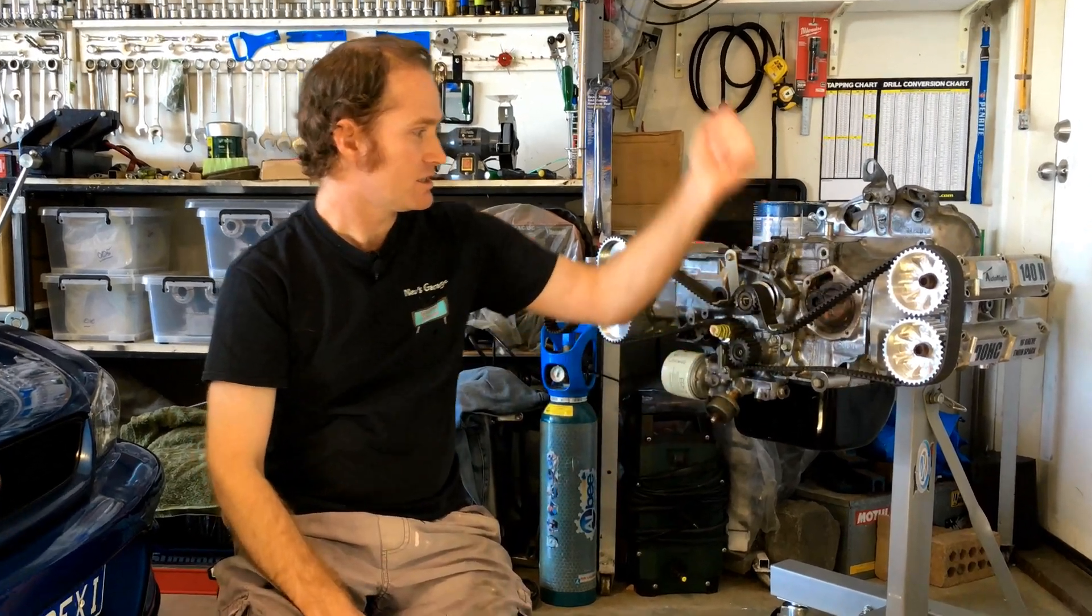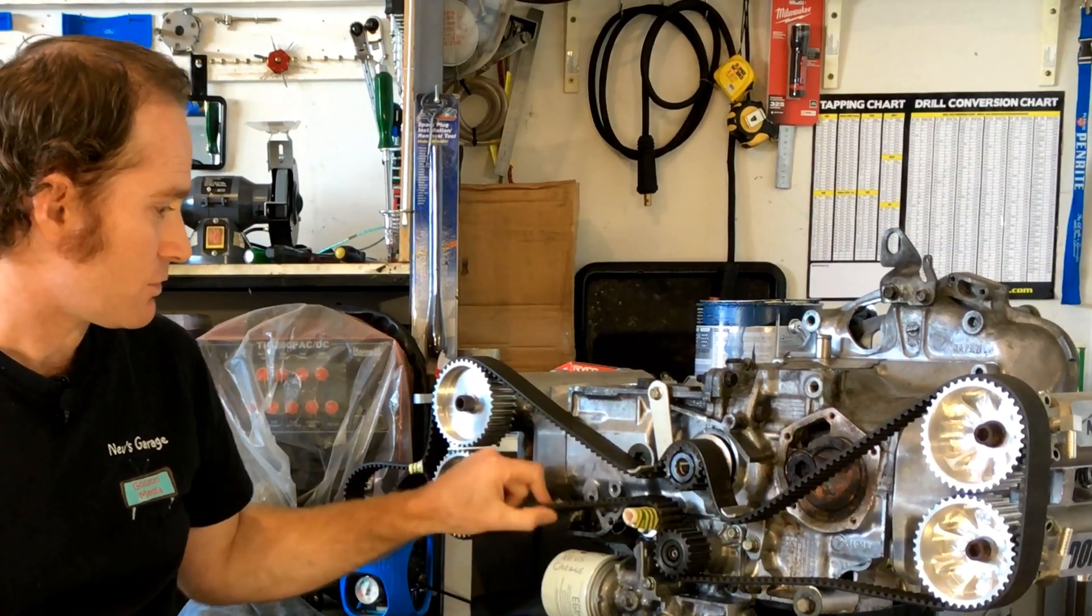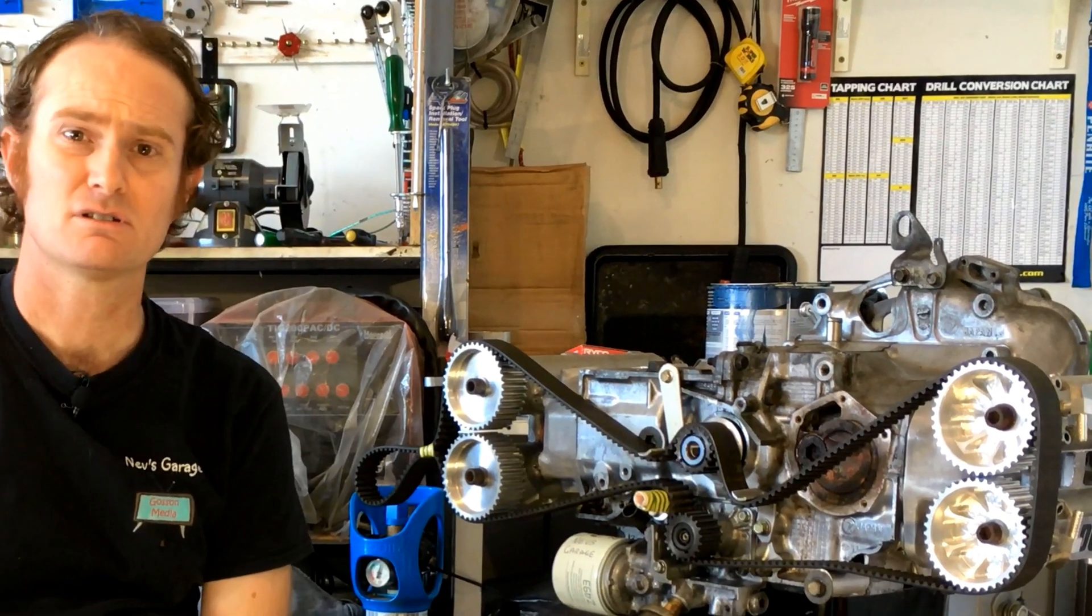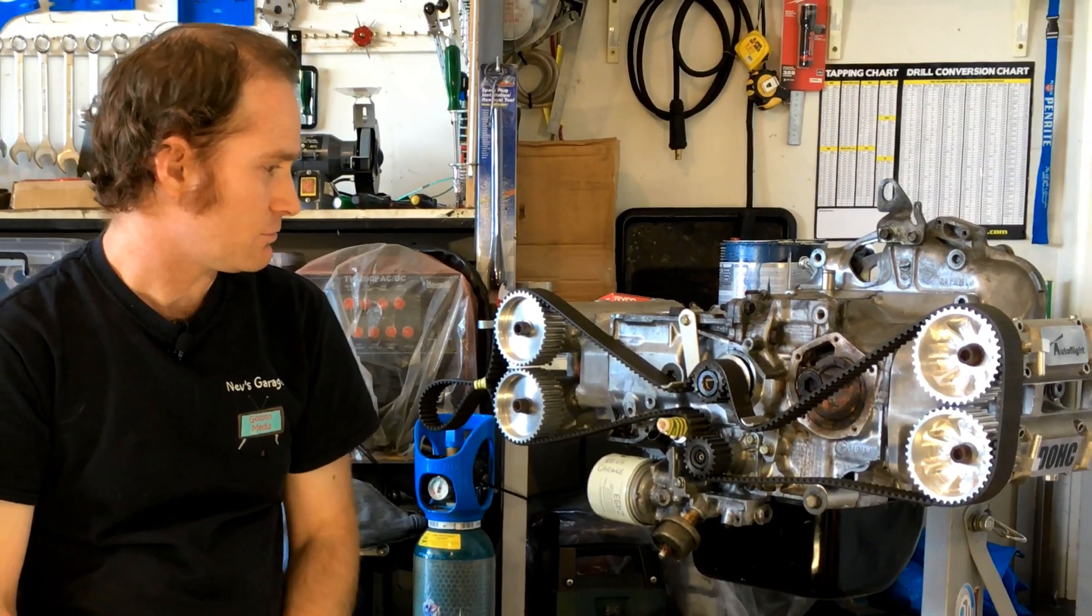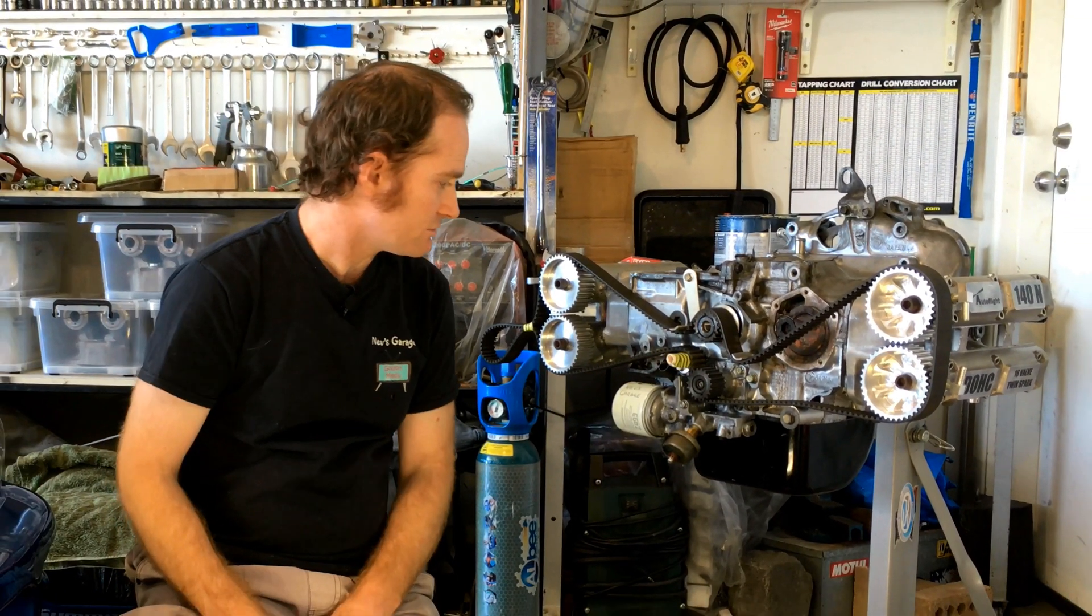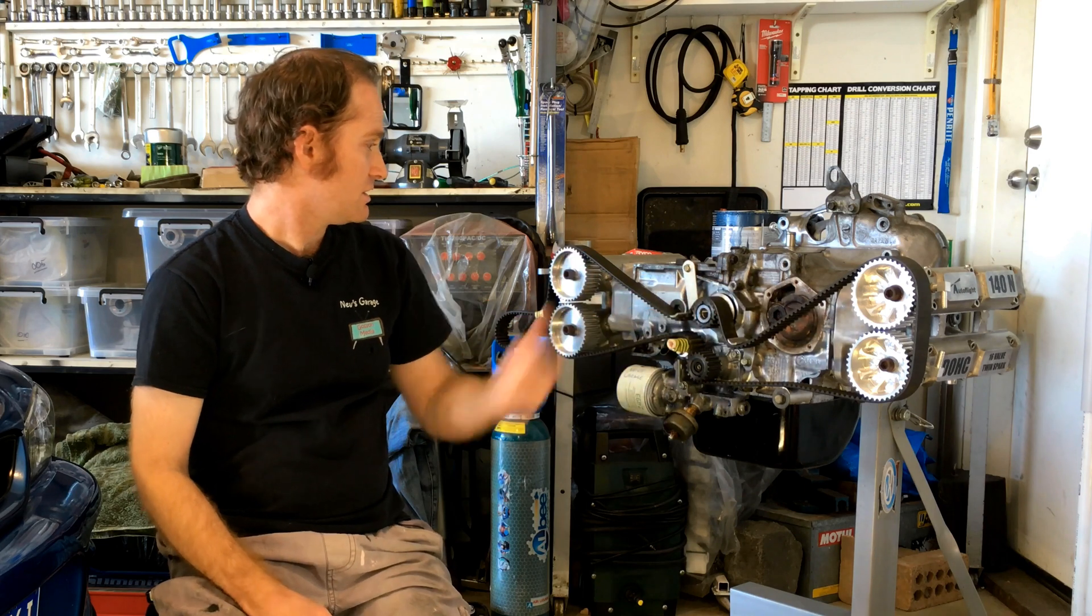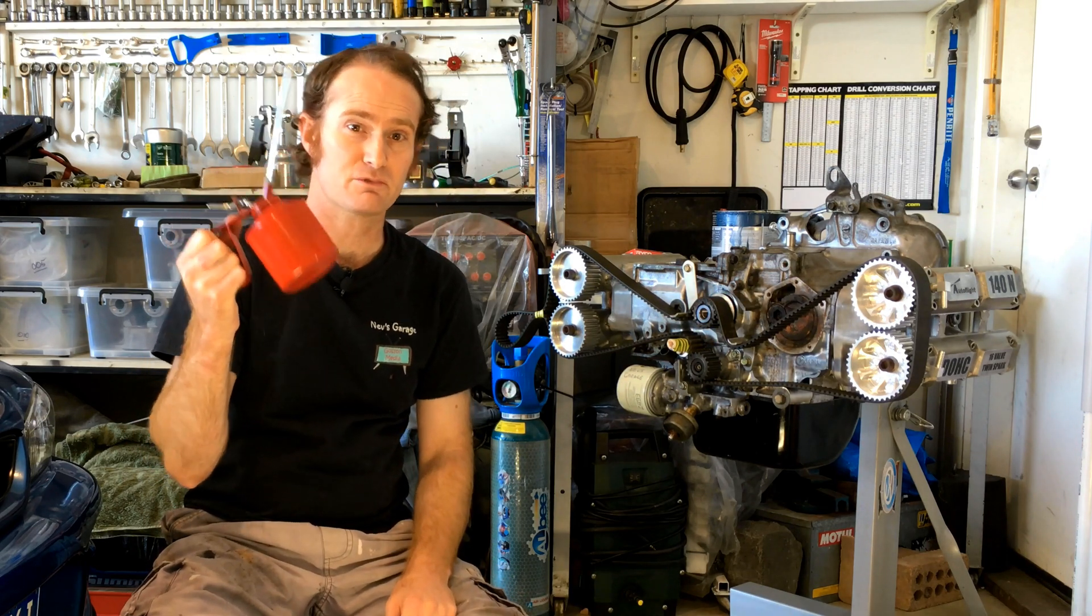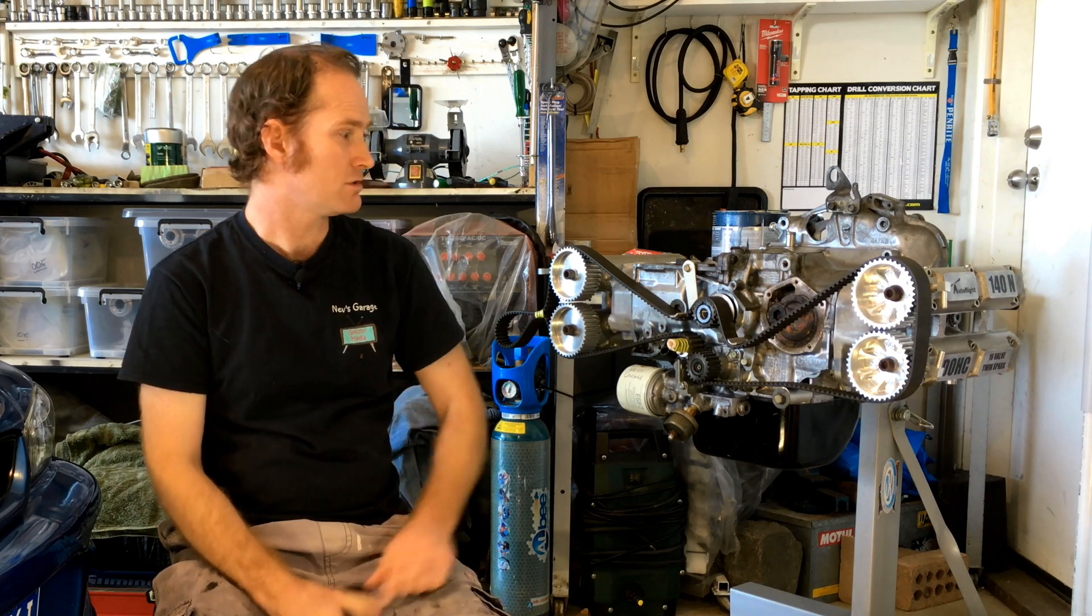Last time on our Quadcam EA82 project, we mocked up the cam belt routing, which came out pretty darn good. But what we need to do now is get our oil pump drive pulley sorted out. Because these awesome Quadcam heads ain't going to do much of a good job unless we can get this sweet old slippery stuff up into them. So let's not muck around anymore, let's get into it.